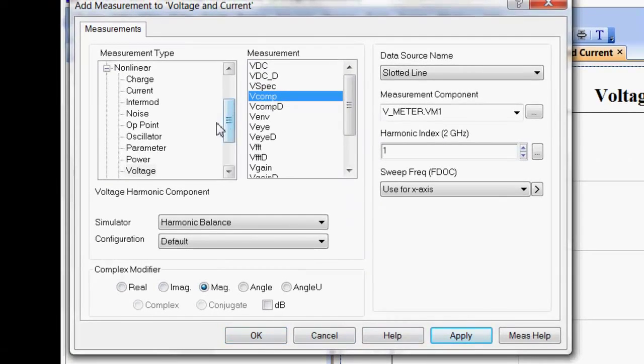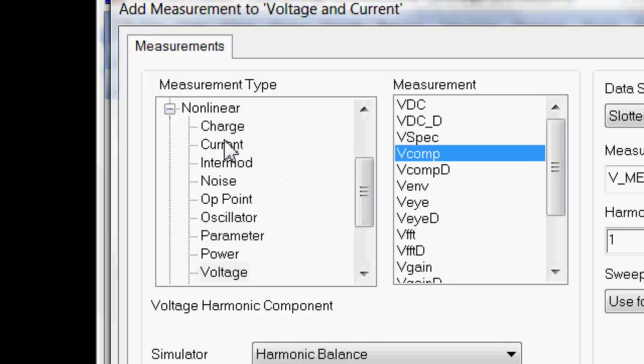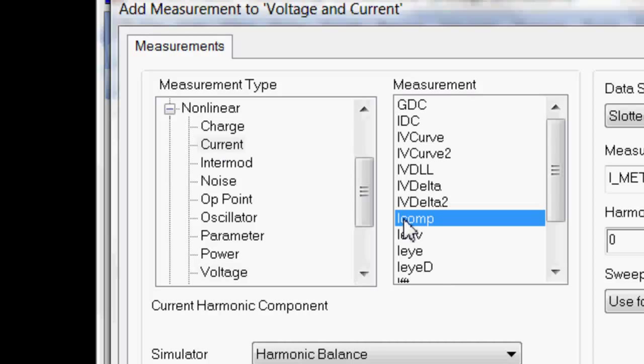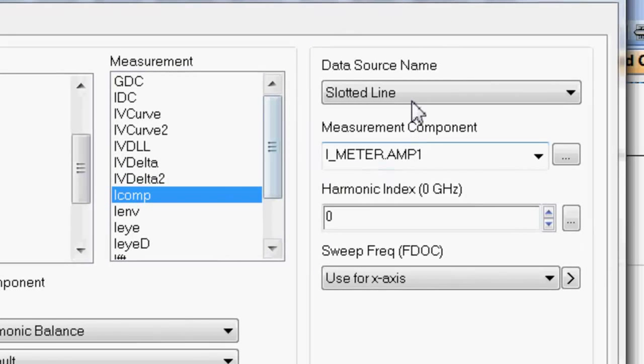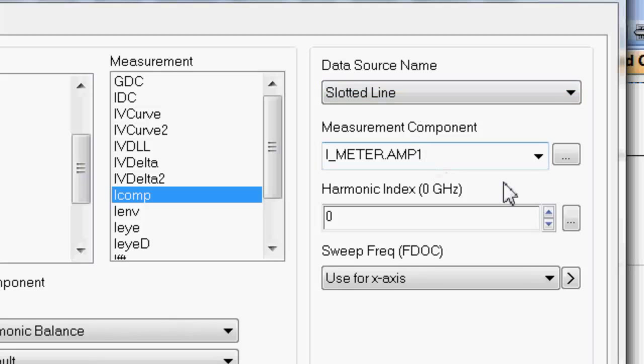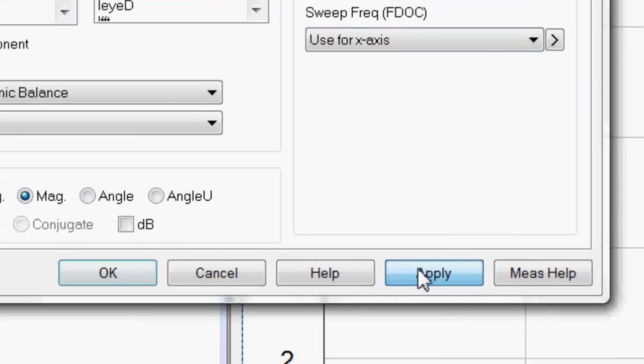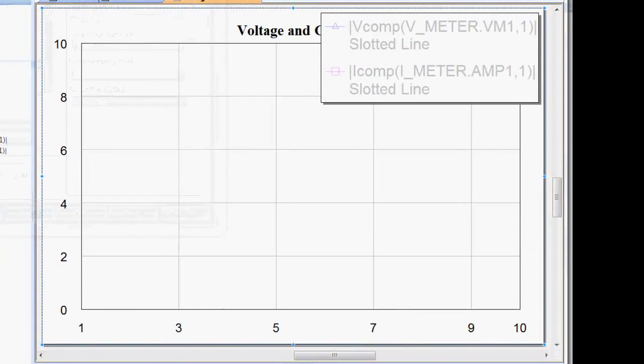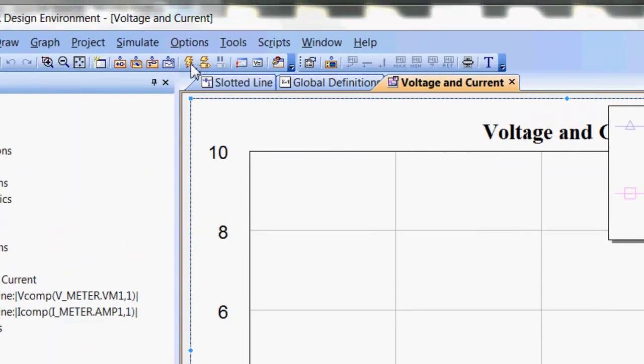Now, you also want to see what happens to the current. So, you can click on current, choose iComp, similar concept to the vcomp. You've got the data source name as slotted line. The measurement component as your iMeter. That's correct. Put the harmonic component to 1. And select the fundamental. Click apply. And then OK.